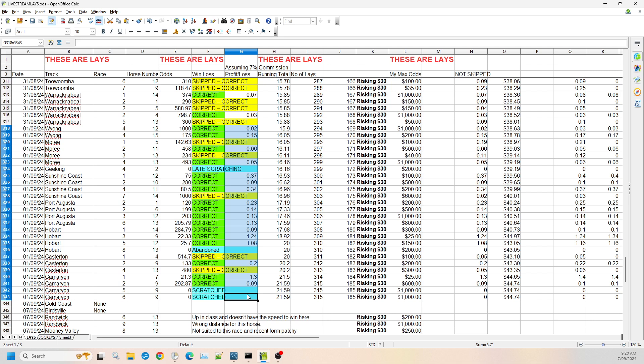Which was essentially $5.71 meeting those odds. So it was a good Sunday, got quite a few in there with the selections we had.